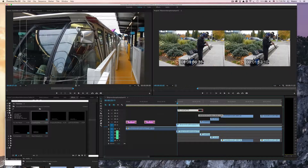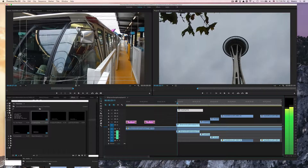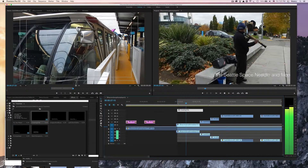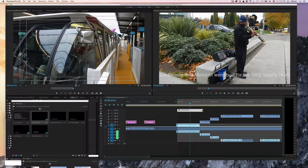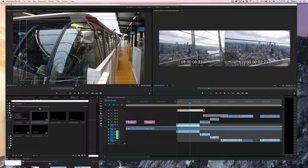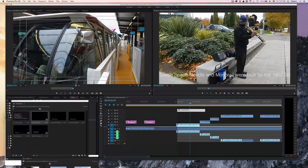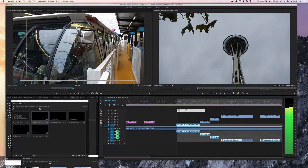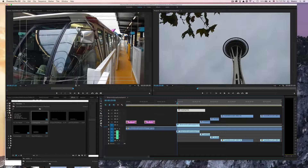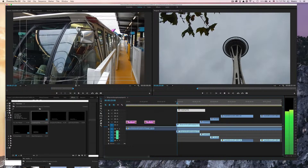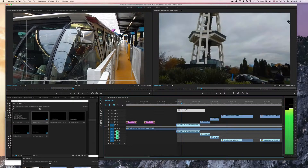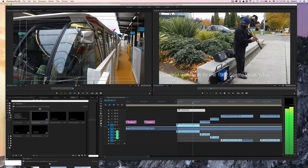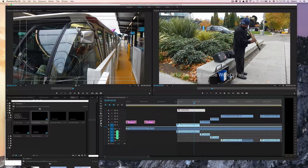Then just expand it more and watch it. I'm going to expand it even more. It's just facts about the Space Needle and the monorail — it's nice to add information. And always check your spelling.